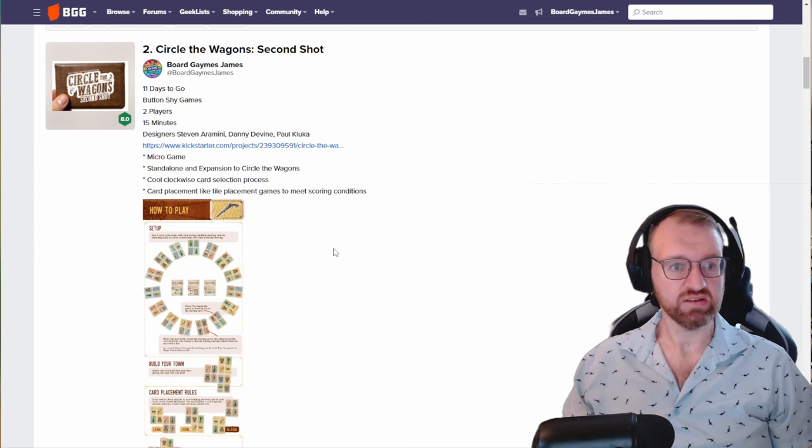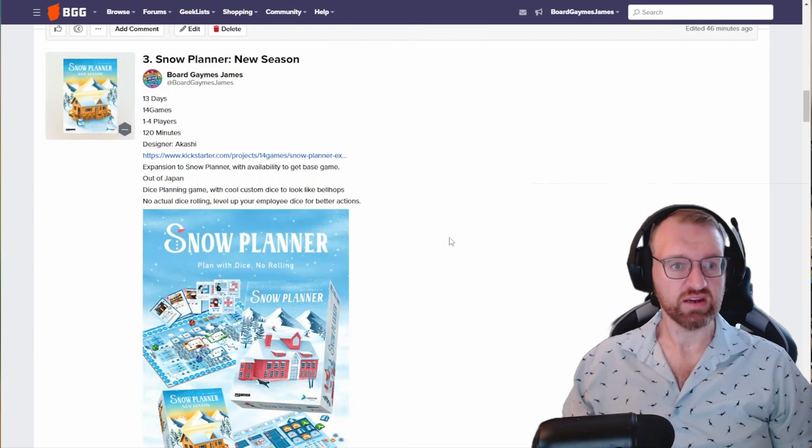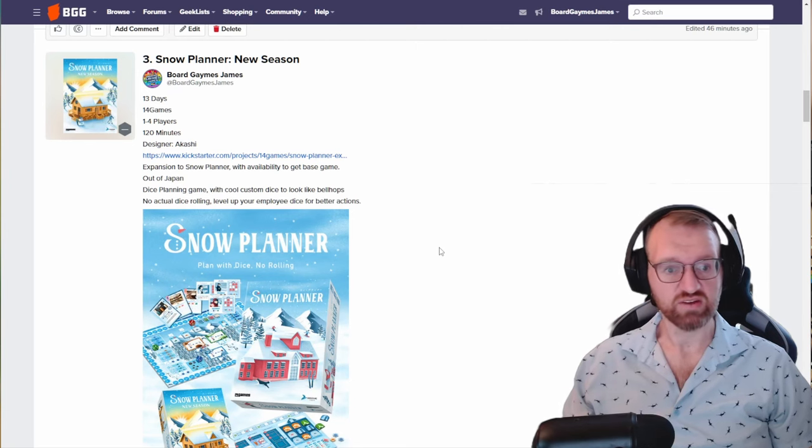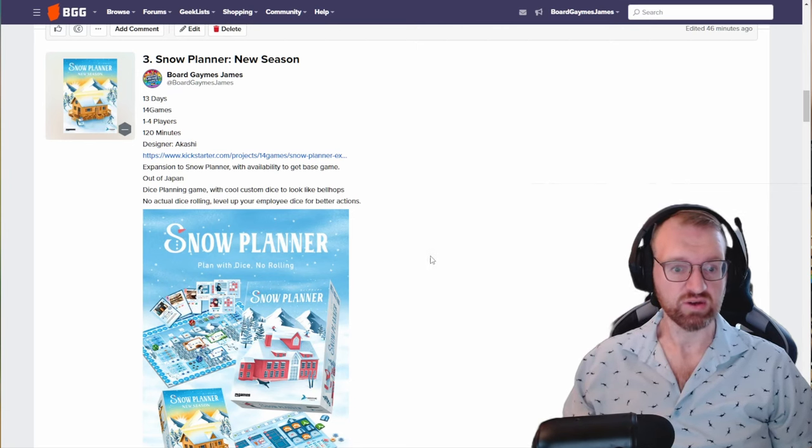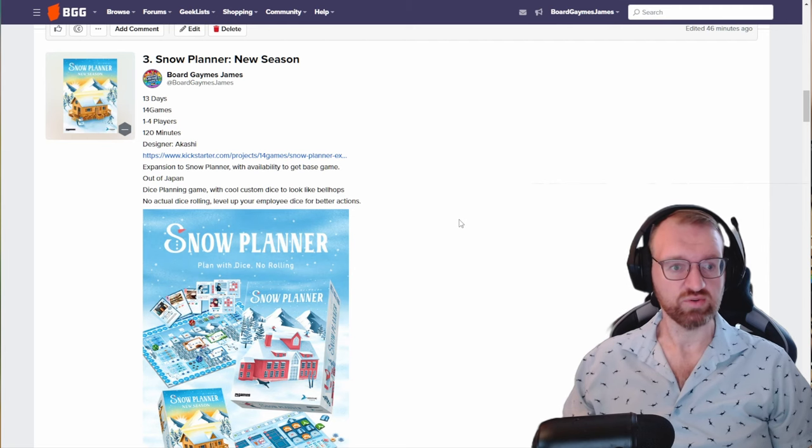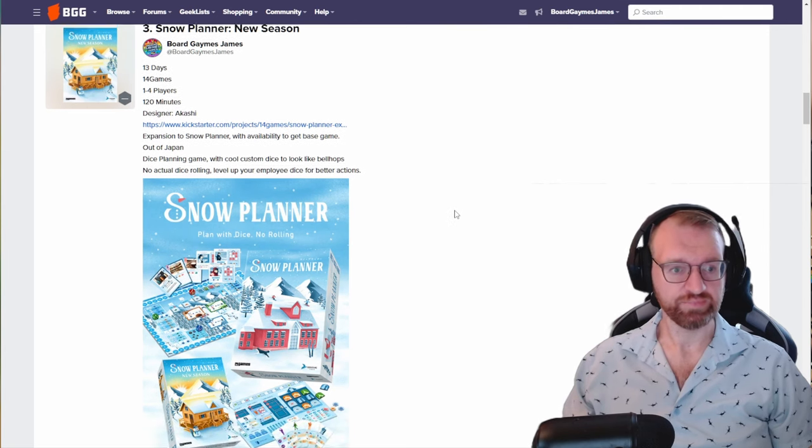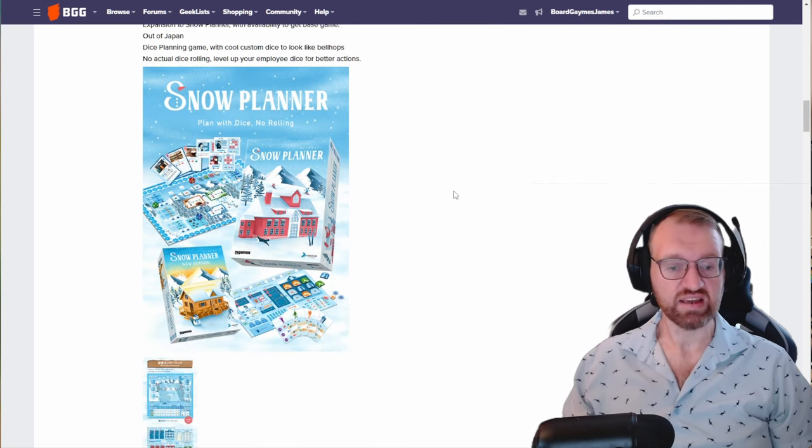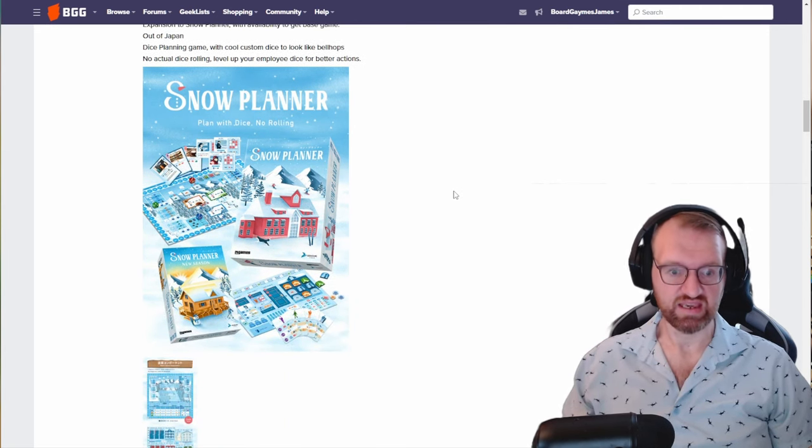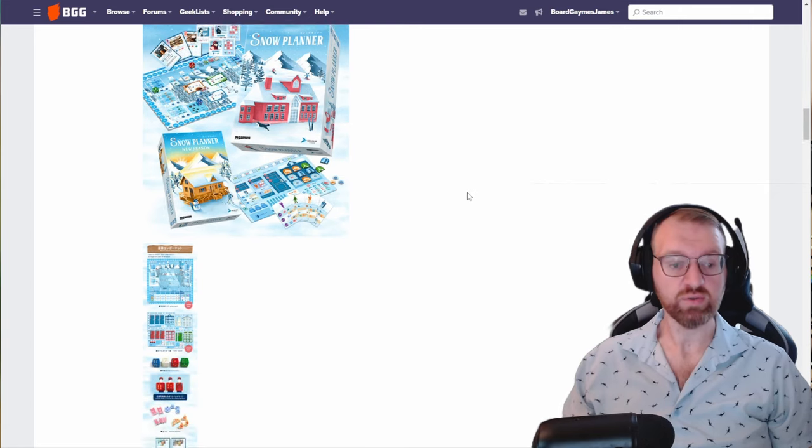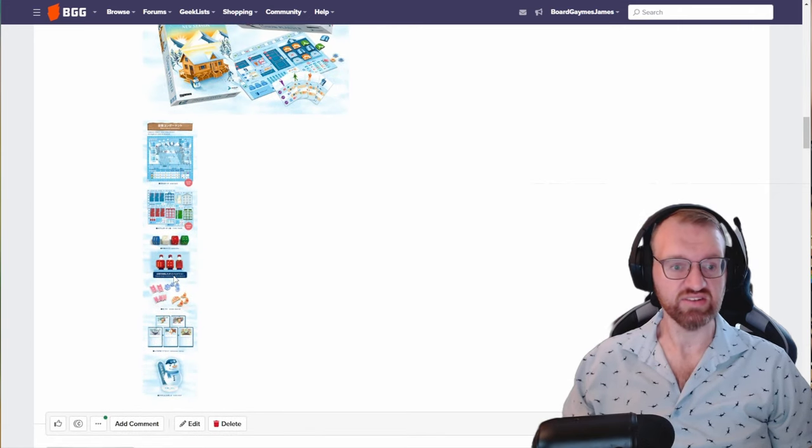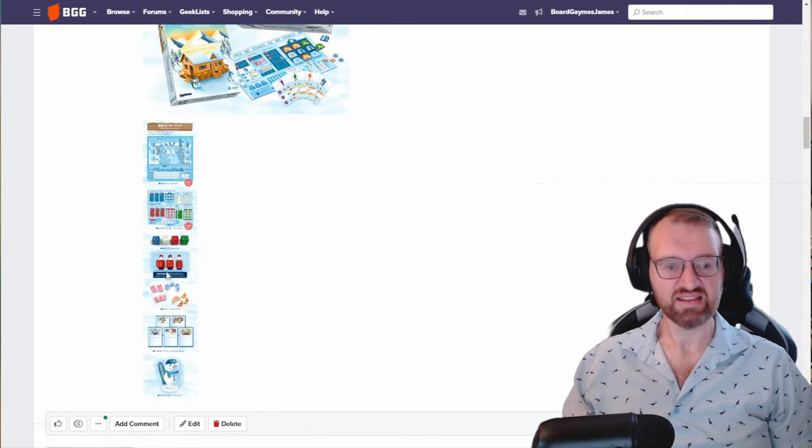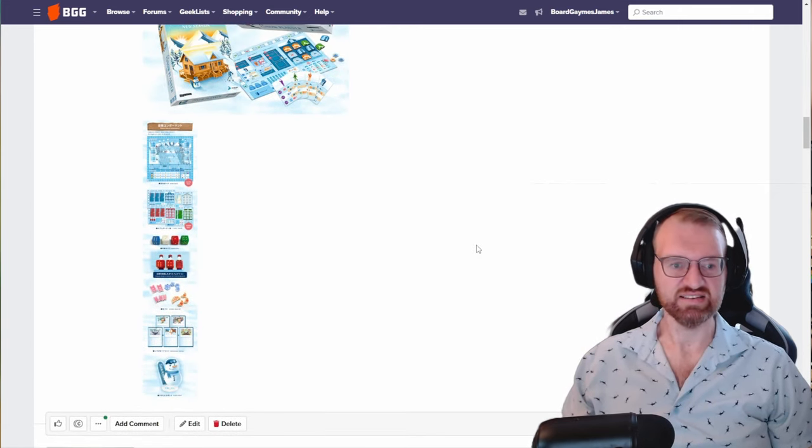From out of Japan is Snow Planner New Season. This is an expansion but it's also a reprint to the Snow Planner game that came out earlier this year from designer Akashi. One to four players, 120 minutes. It's a cool dice placement game akin to Castles of Burgundy, however without the rolling. You're actually just going to level up your dice, and they've got these cute little dice. The idea is that they embody a bellhop.